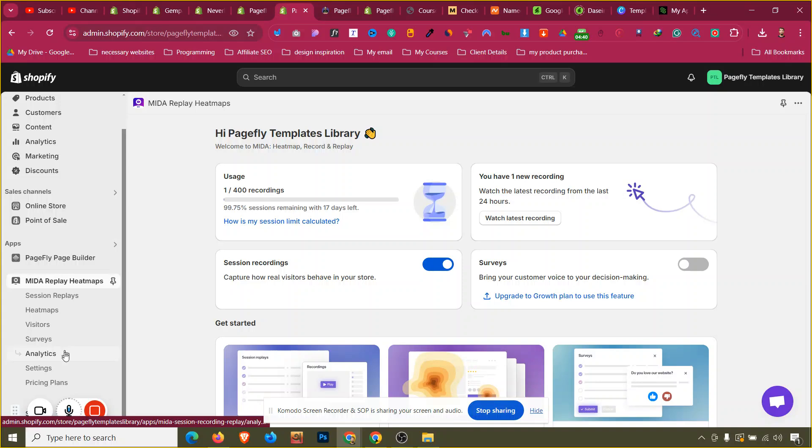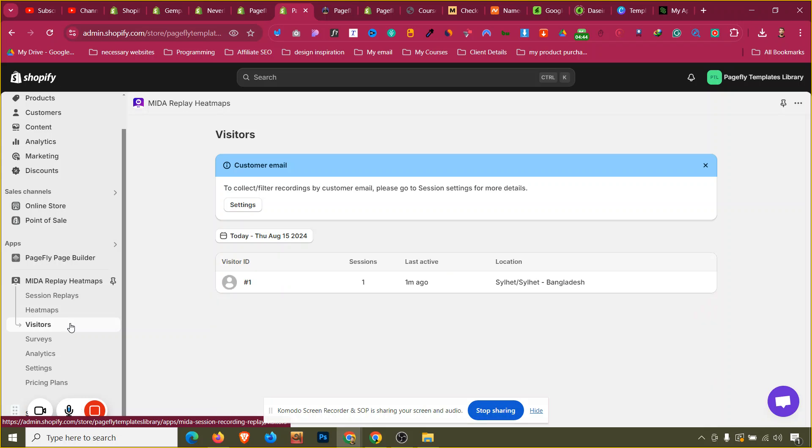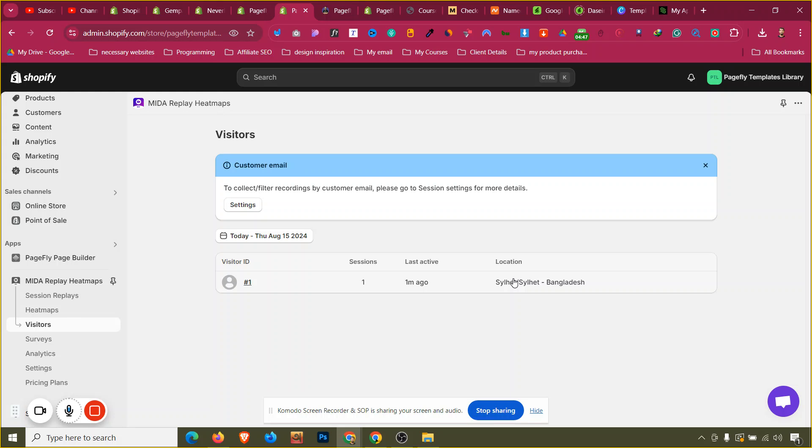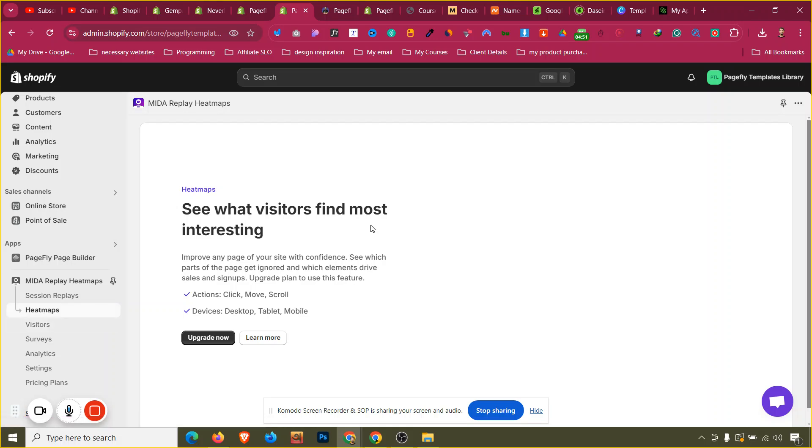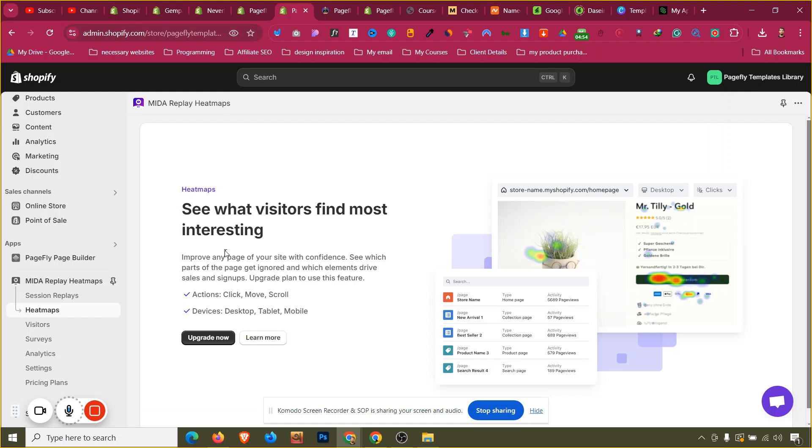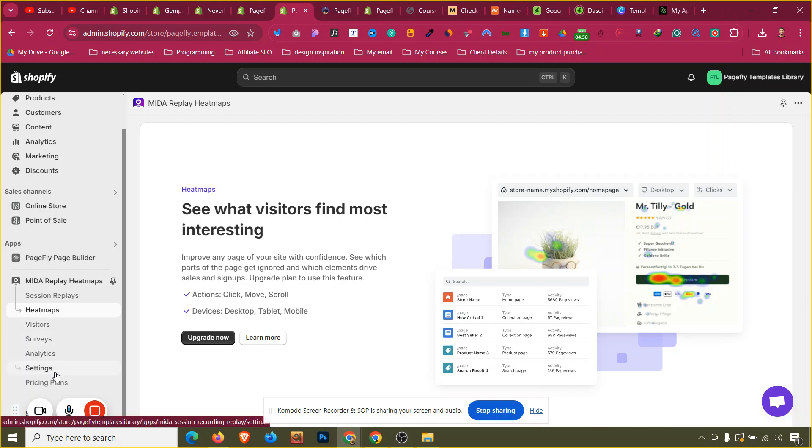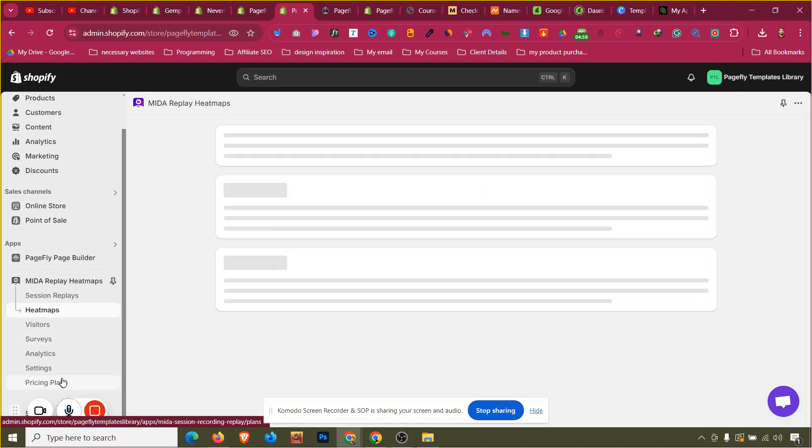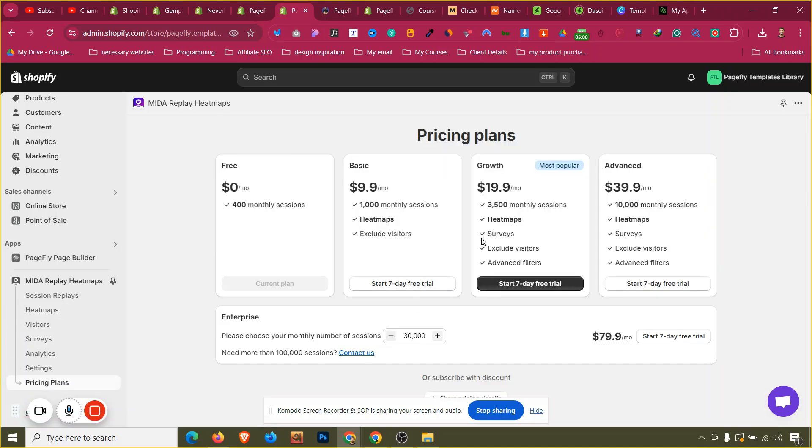If you click on the visitors, as you can see this is the visitor and their location will be shown here. If you go to the heatmaps, heatmaps are not available because we need to upgrade. Every detail will be counted in the heatmaps, and you need to go to the pricing plan and upgrade to one of the premium plans based on the visitors in your store.